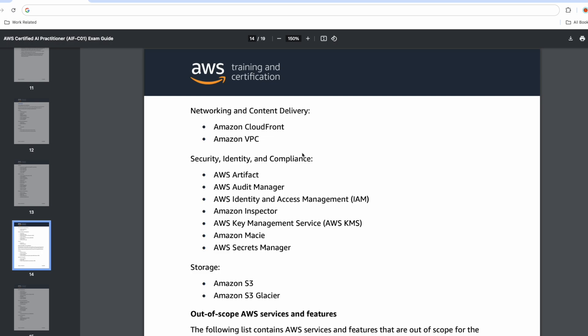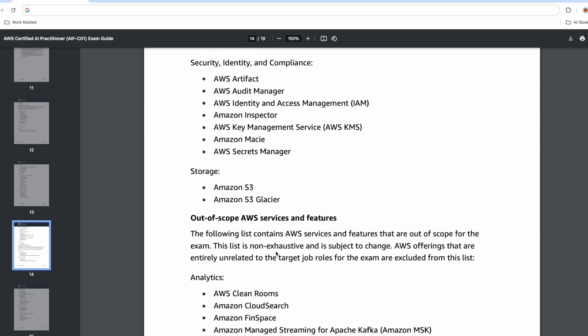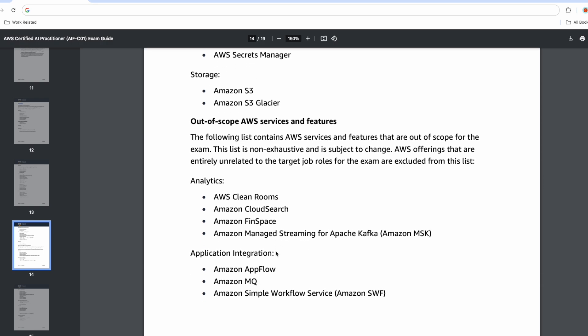Followed by Security and Compliance: Artifact, Audit Manager, IAM, Inspector, KMS, Amazon Macie, and Secrets Manager. Now if we review the out-of-scope services, that means you don't have to learn these services. The list is significant.